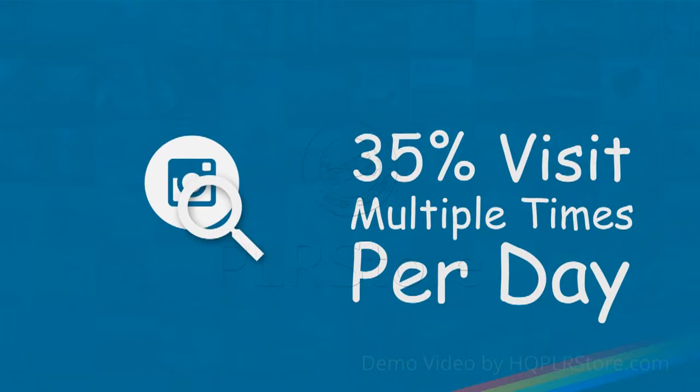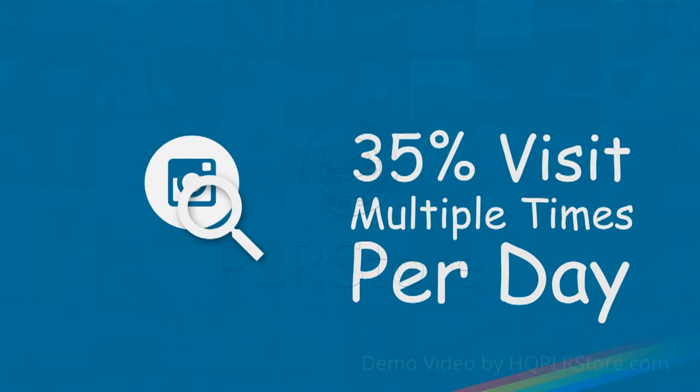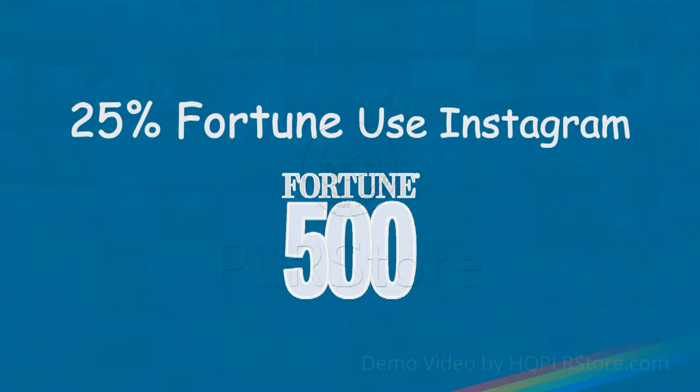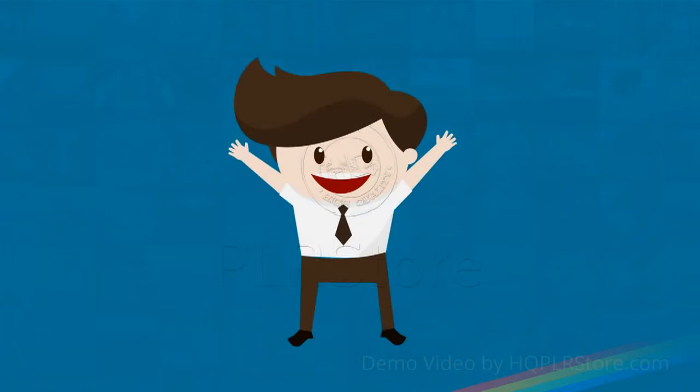57% of Instagram users visit the site at least once a day, with 35% doing so multiple times per day. Average Instagram users spend 257 minutes a month on the site. 25% of the Fortune 500 now use Instagram, and 93% of prestige brands use Instagram.